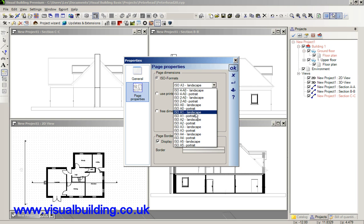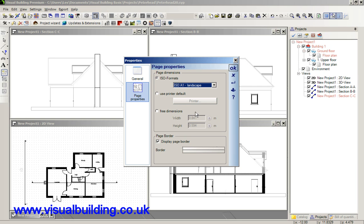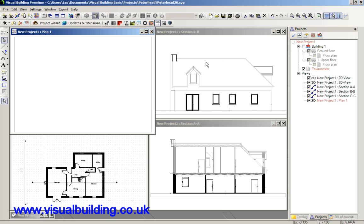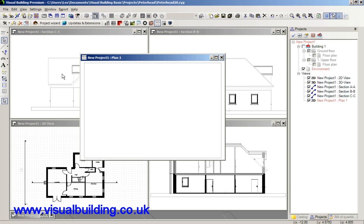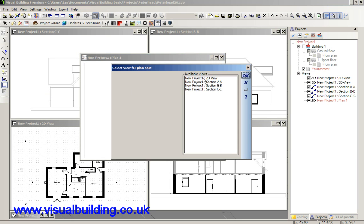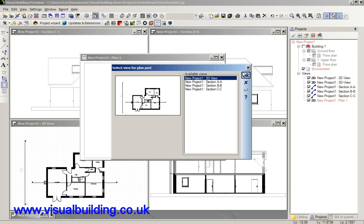We now want A1 landscape scale of 1 to 100 and we can now insert our views.